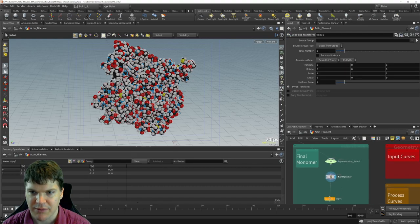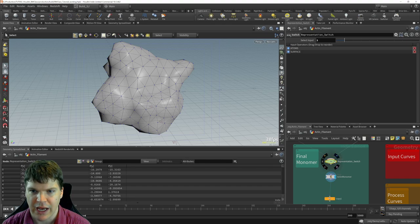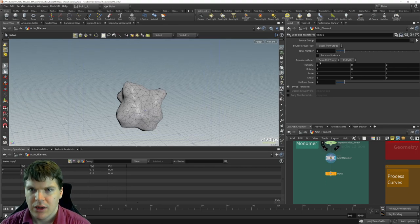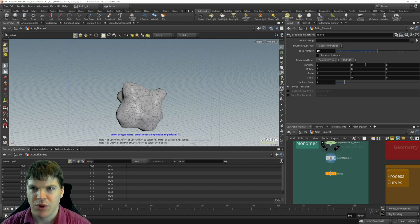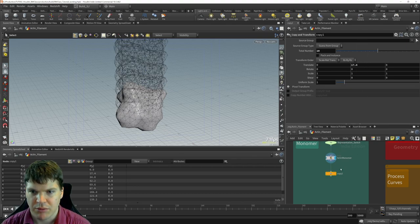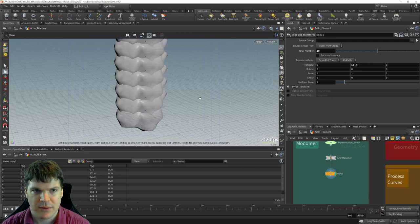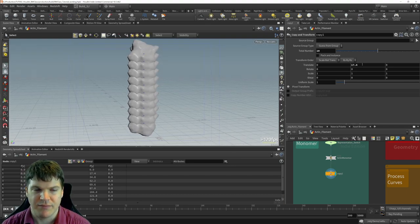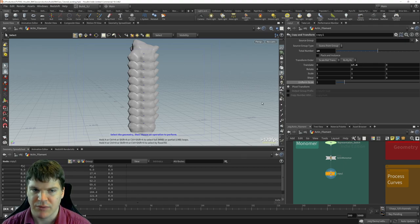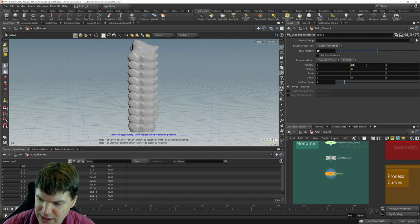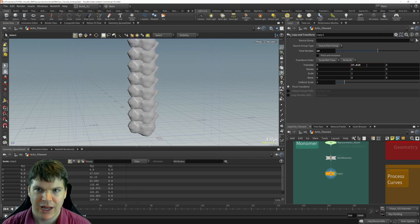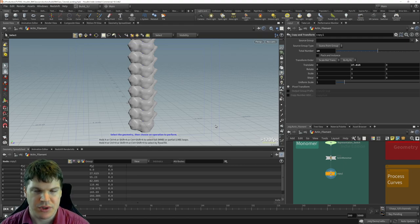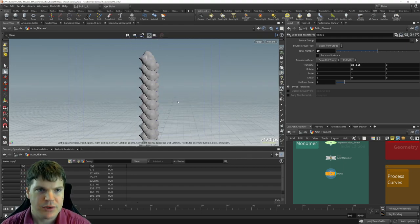We plug the packed monomer into the copy node, switch the input to the surface representation for easier visualization, and make about 10 copies. Looking at scientific papers, the distance between monomers along the long axis is 27.615 angstroms. In Houdini with molecular data, one unit equals one angstrom, so we translate by 27.615 in Y. Now the monomers are copied up, though not yet rotated properly.